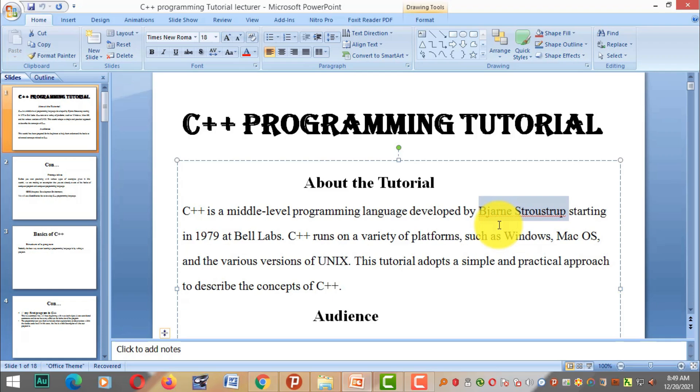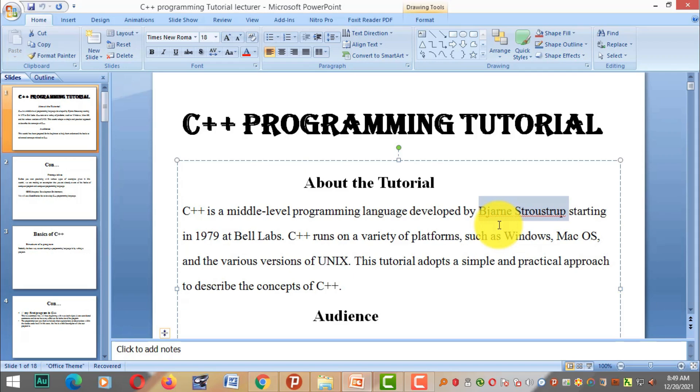He started working in the computer science research center. He received his PhD in computer science from University of Cambridge in 1979, and immediately started his job or career at the Computer Science Research Center at Bell Labs in Murray Hill, New Jersey, USA.